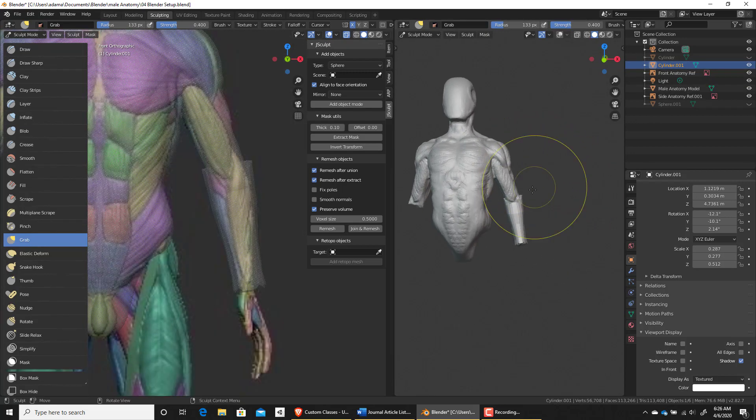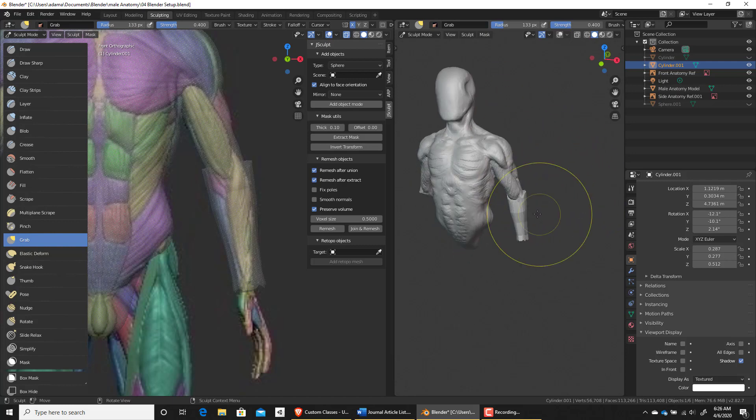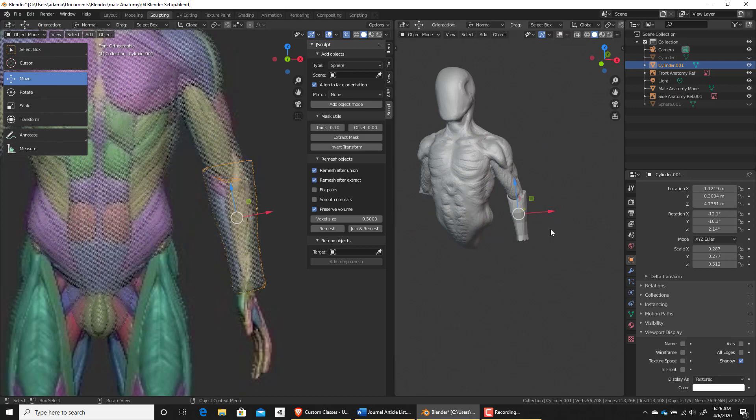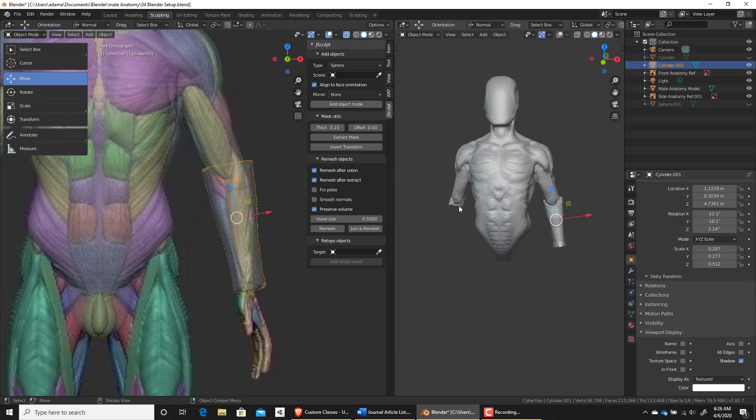Now what I'd like to do is in object mode, so I'm going to hit control and tab and go over to object mode. I'd like to mirror this across to the other side, apply that mirror and then do the Boolean. So kind of what we've done before.